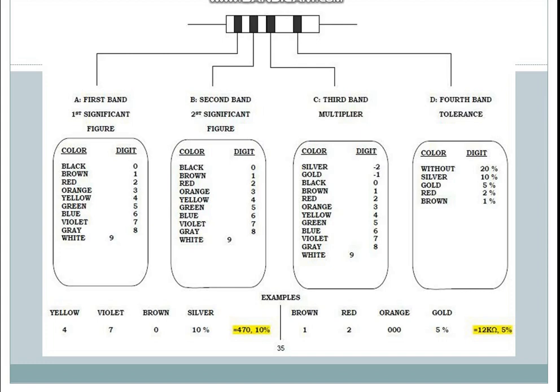To remember the color order, use the mnemonic: BB Roy Great Britain Very Good Wife — that is Black, Brown, Red, Orange, Yellow, Green, Blue, Violet, Gray, White.